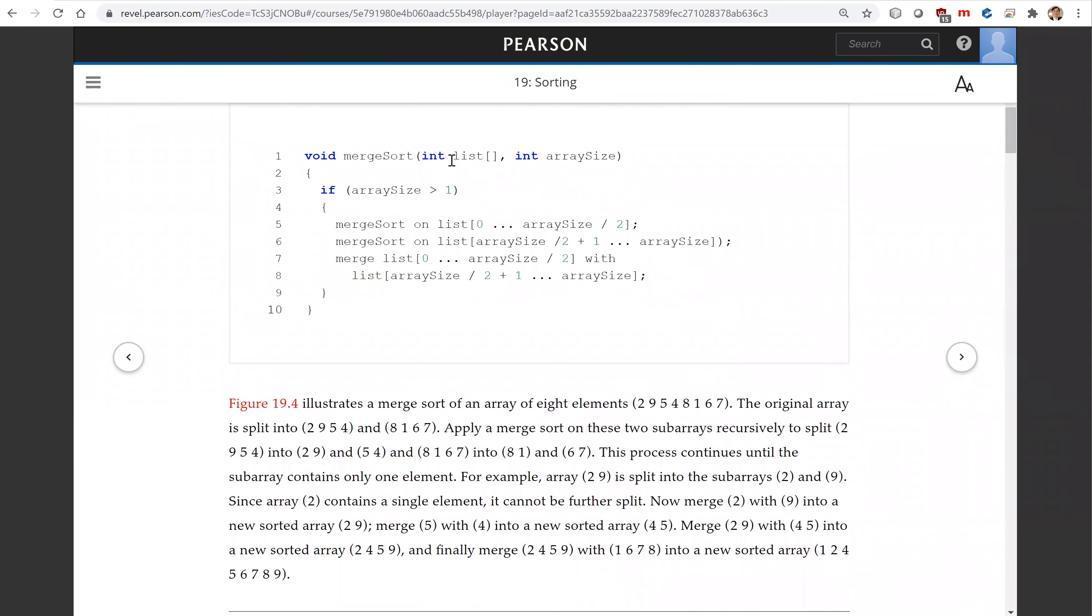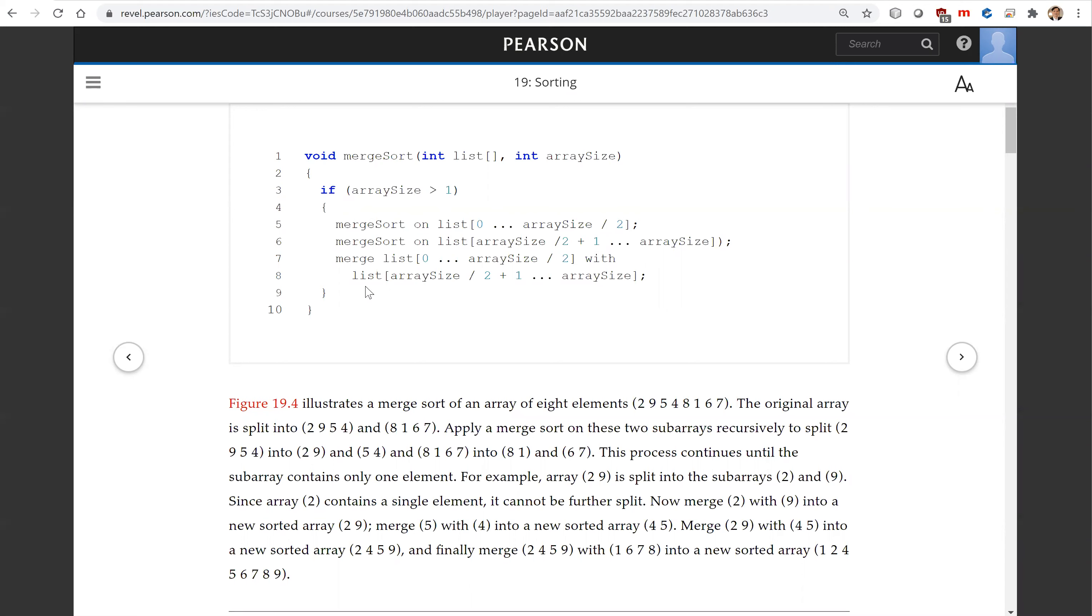This is the merge list. If the array size is greater than one, we're going to merge sort on the first half, then merge sort on the second half. Afterwards we're going to merge this first half and second half into a new sorted array.